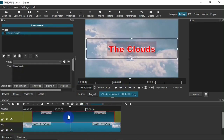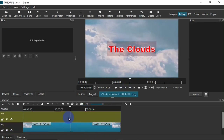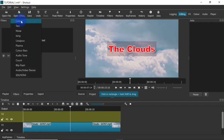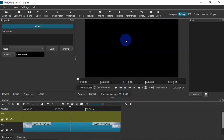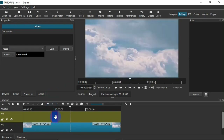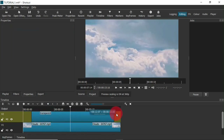I'm going to get rid of this by clicking it and hitting the Delete button on my keyboard. Once again I'm going to head over to the Open Other button — this time I'm going to click on the Color button instead of Text. Click on Color, then click OK, and drag the color clip from the preview section down to the track. I'll reposition it and increase the duration.